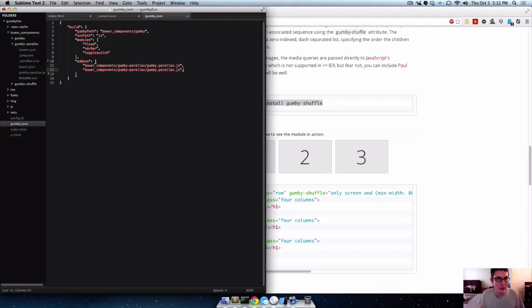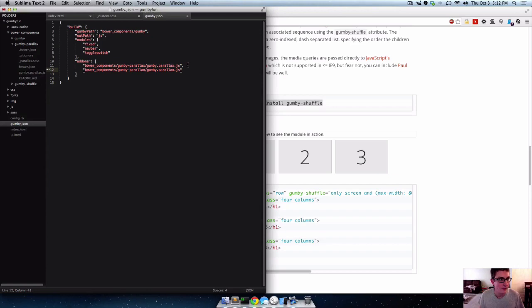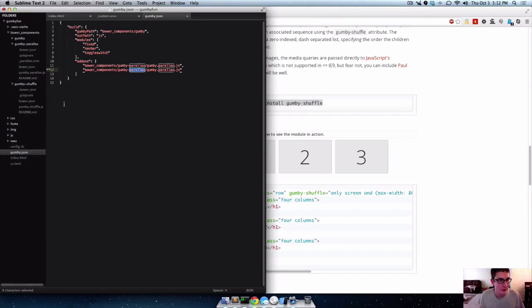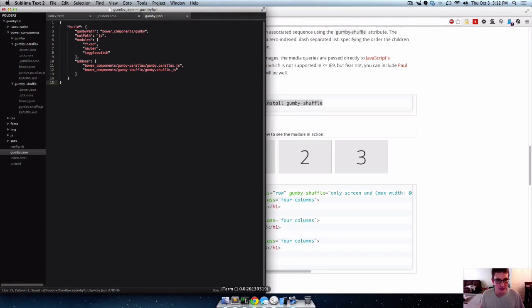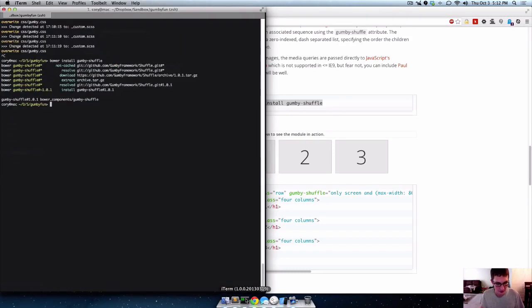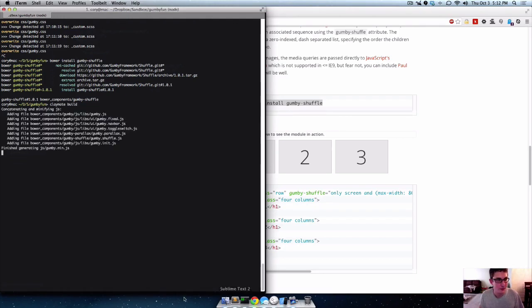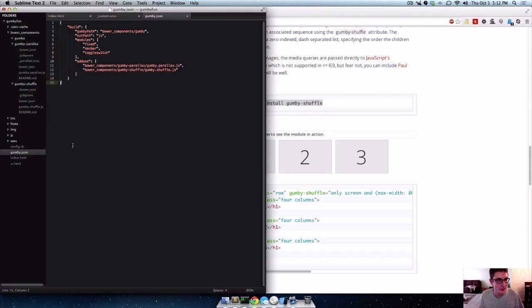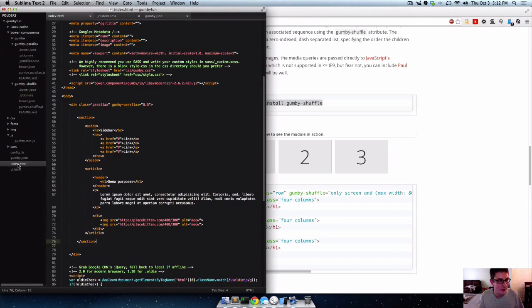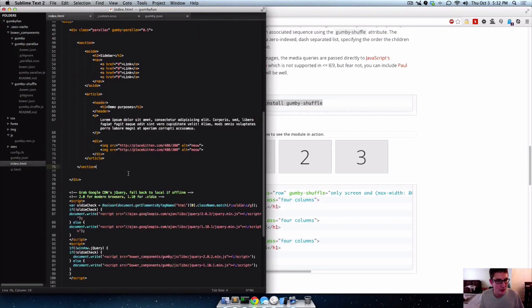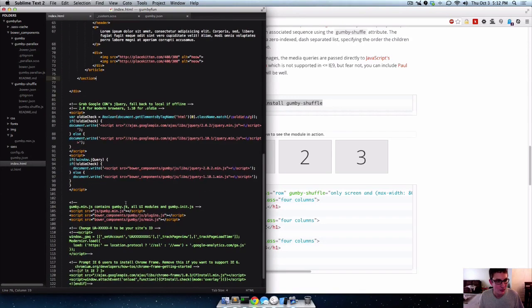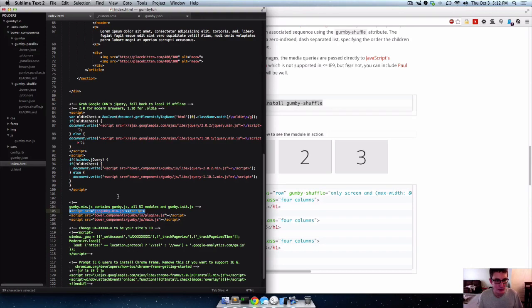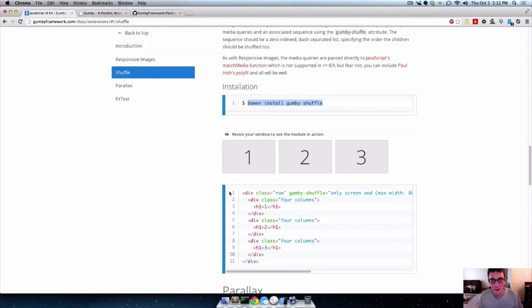So actually just, pretty sure this has the same, yeah, Gumby shuffle. So we just add it on like that. And then we can do claymate build. It will concatenate and minify all that stuff into this JS folder here. This Gumby.min.js file. And as long as we make sure to actually manually add that script to our page, now we can use Gumby shuffle to do some stuff.